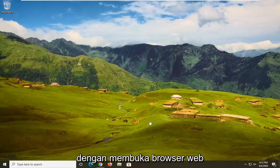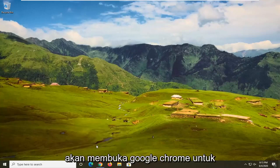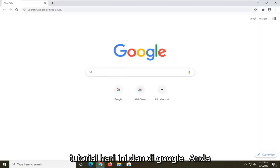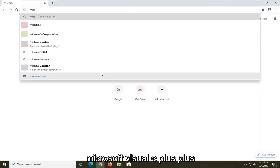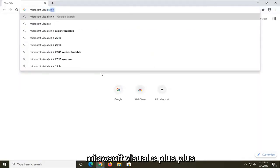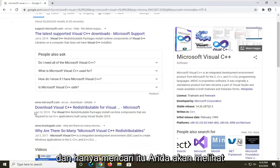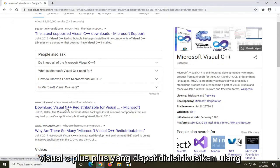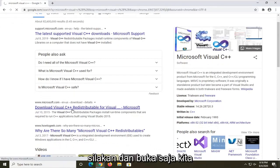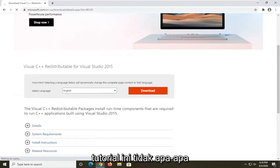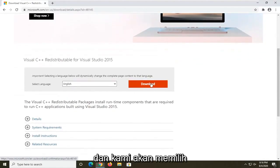We're going to start this tutorial off by opening up a web browser — it doesn't matter which one, but I'm going to open up Google Chrome. In Google, you want to search 'Microsoft Visual C++' and you should see a Microsoft domain for the Visual C++ Redistributable. Go ahead and open that up.